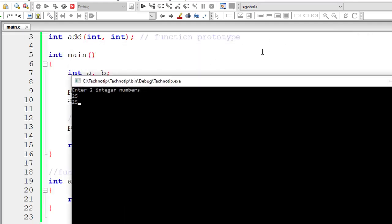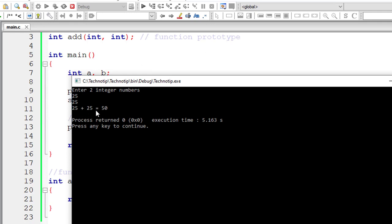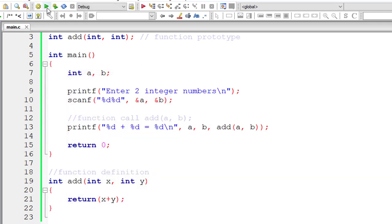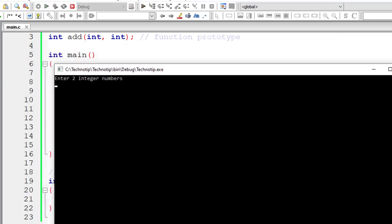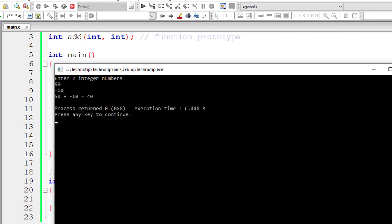So let me give 25 and 25. So 25 plus 25 is 50. Let me give 50 minus 10. So the result is 40. And it's working.